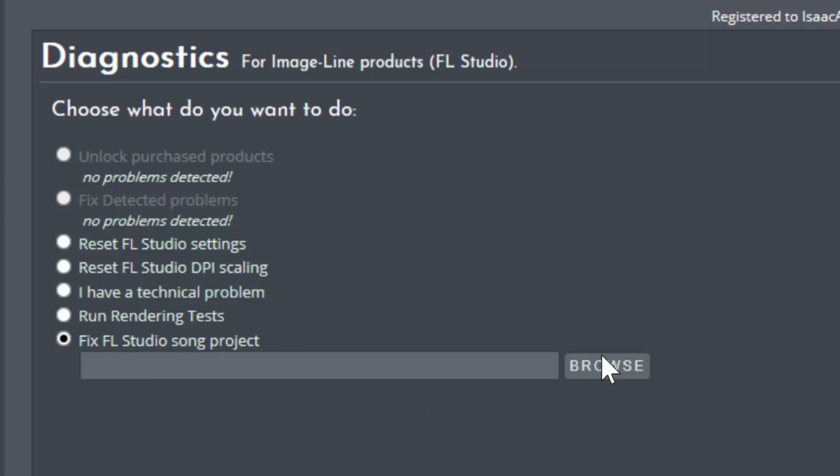So you can see this Browse button and I'm supposed to select an FL Studio file, a project file or FLP if you want, and link it here and then I'm going to have some options. But first I want to explain something to you.